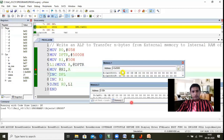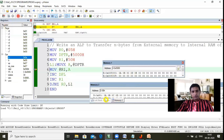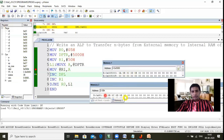The third byte 0C is transferred from external to internal memory. Then the fourth byte is also loaded from external to internal memory. Finally the fifth byte is transferred the same way. All five bytes from addresses 5000 to 5004 are successfully transferred to internal RAM locations 50h through 54h. I hope you understand how to move N number of bytes from external memory to internal RAM. If you liked this video, please share it with your friends and subscribe to my channel.